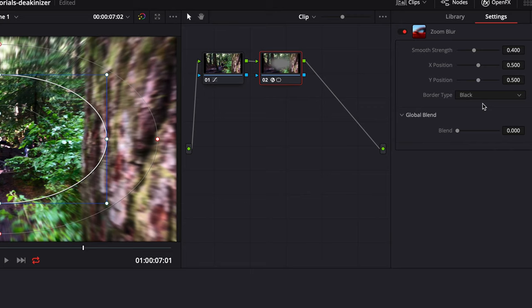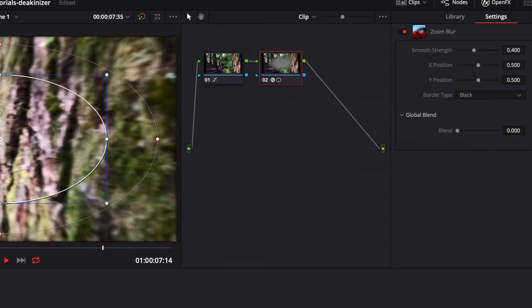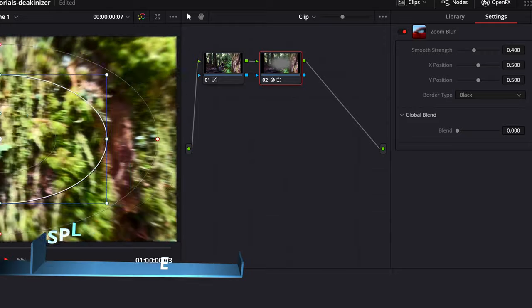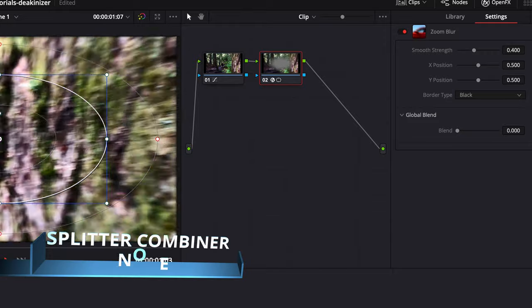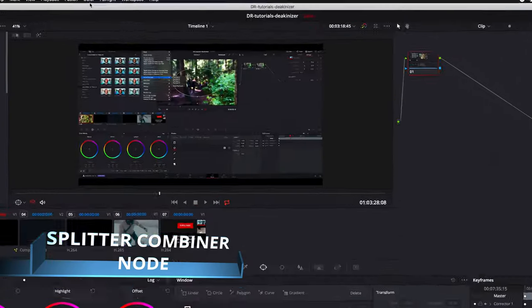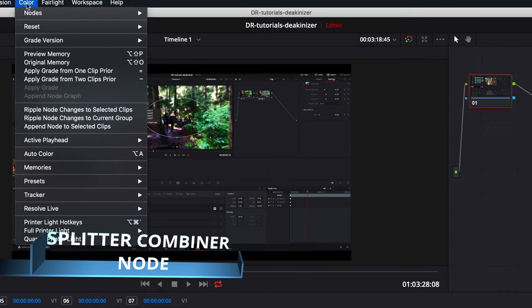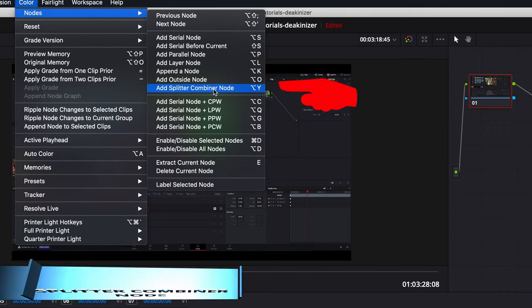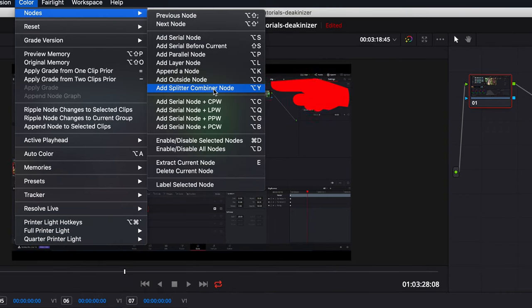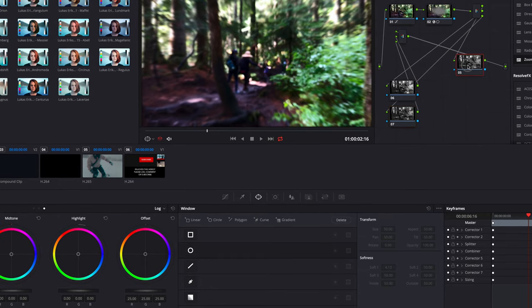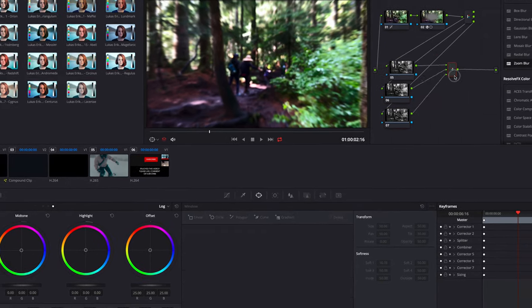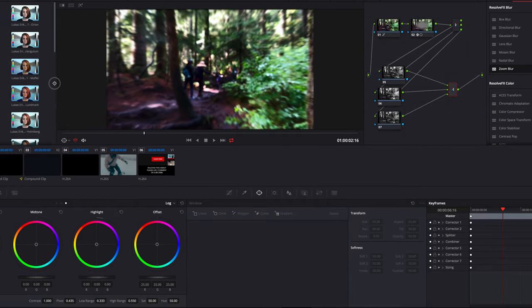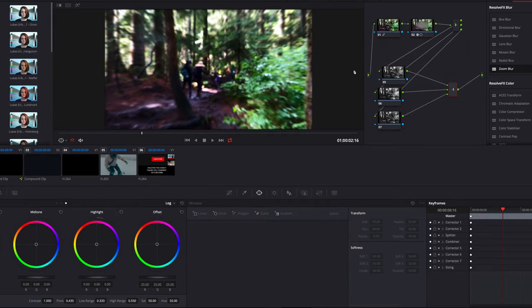Now this is going to be interesting. We are now going to add a splitter combiner node. Under the color tab, hover on the node, select add splitter combiner node, and then you see it's kind of messy. I'll just close and adjust some windows and arrange this one to see how it's supposed to look.